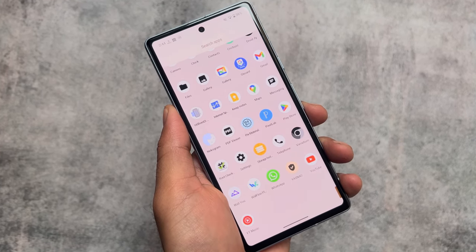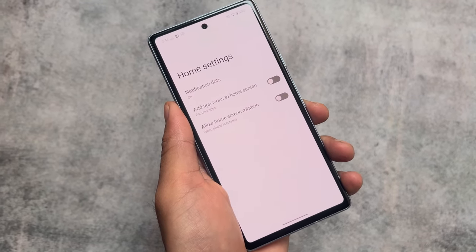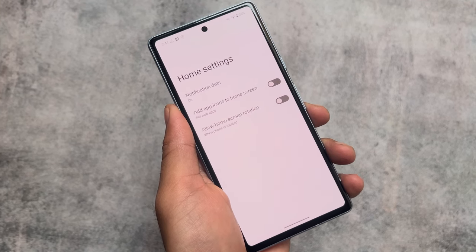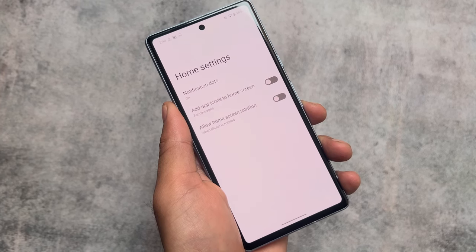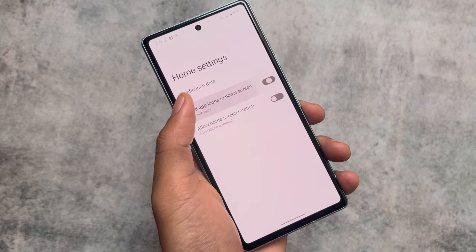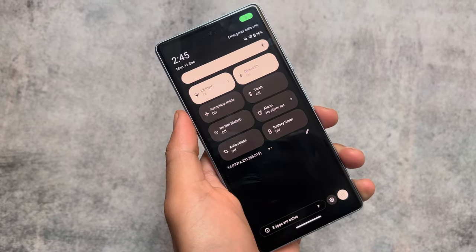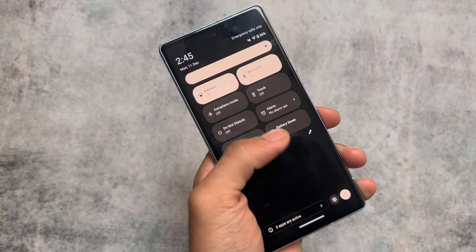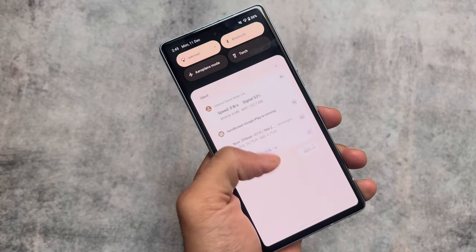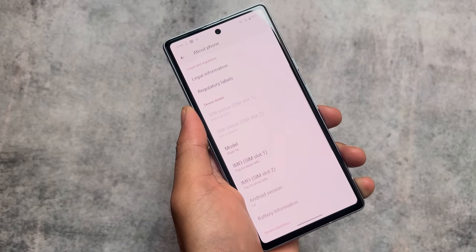I tried using this custom ROM for the past few days and I'm not having any major issues. On the launcher, you won't get many customizations — only three options: notification dots, add app icons to home screen, and home screen rotation. If you need more customizations, you can simply change the launcher to Nova Launcher or anything else. The quick settings panel is in dark mode and doesn't offer many extra options.